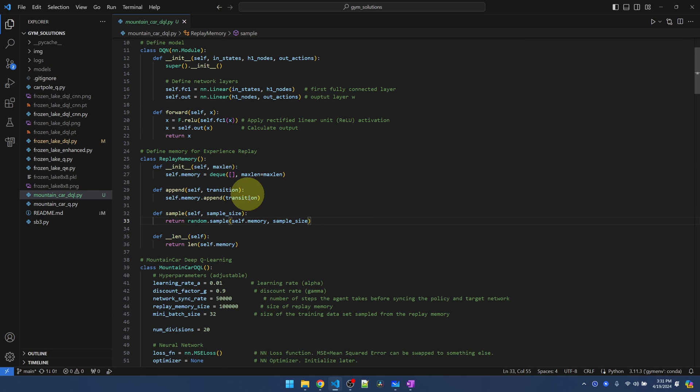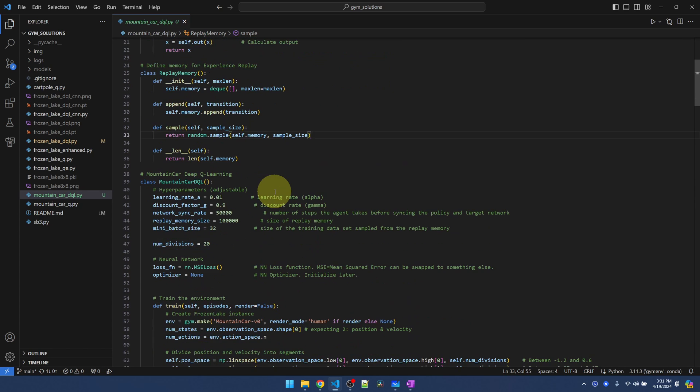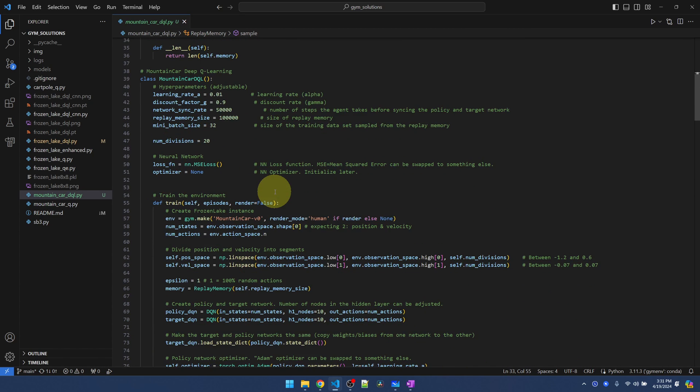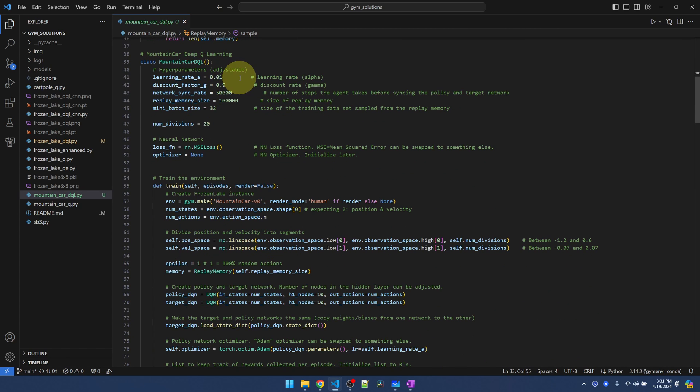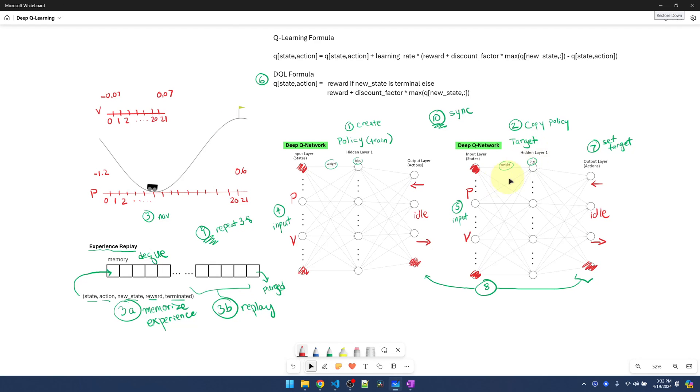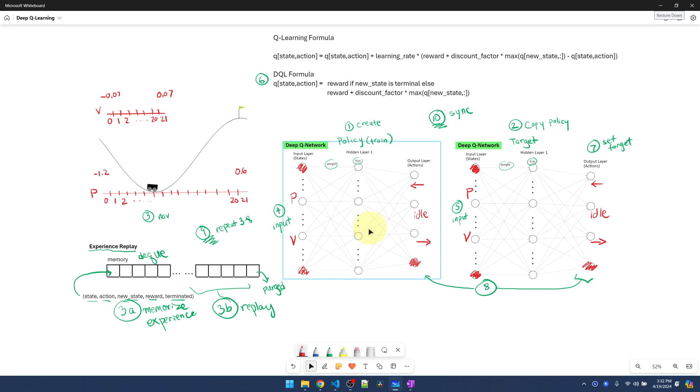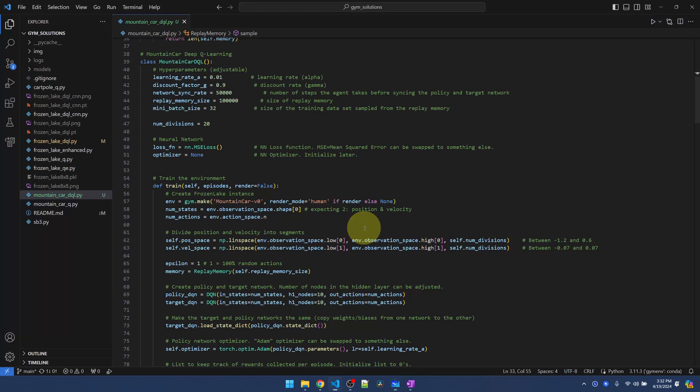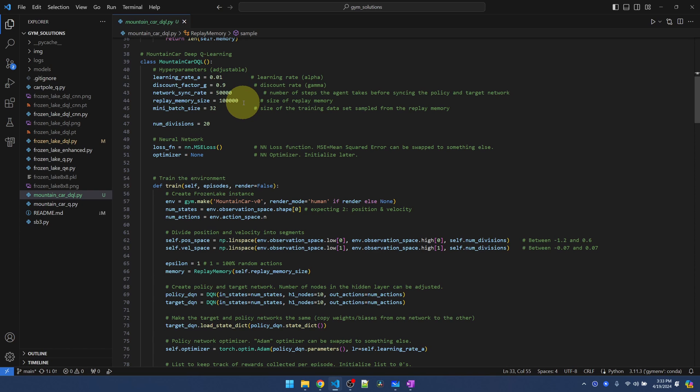I'll just go over the notable changes. The DQN replay memory, those stay the same. The learning rate changed. The network sync rate I bumped up by a lot. After 50,000 steps, we're syncing the target network with the policy network. I increased it because for Mountain Car, it needs significantly more actions than the Frozen Lake environment. For that same reason, we need to store a lot more experiences than before.